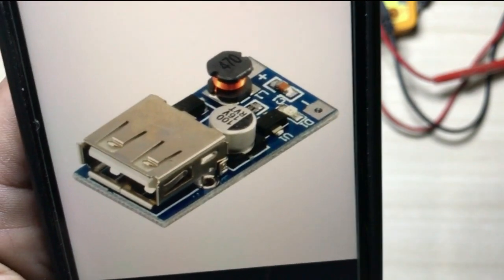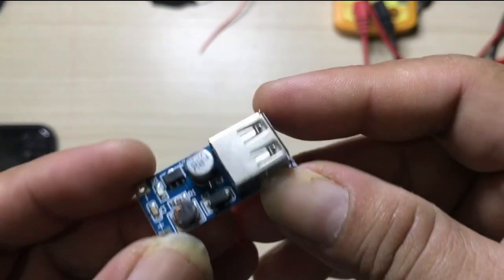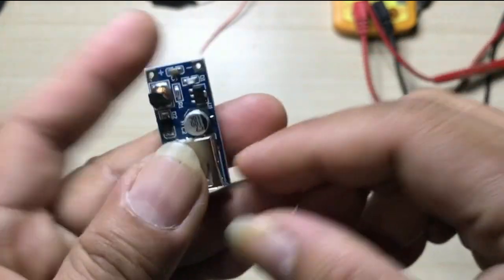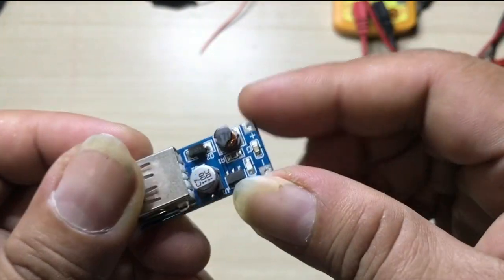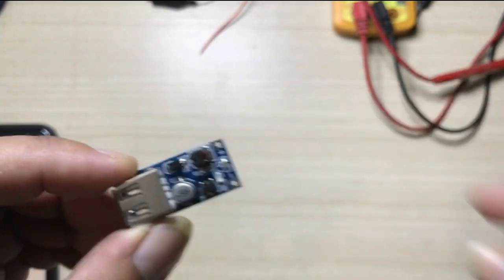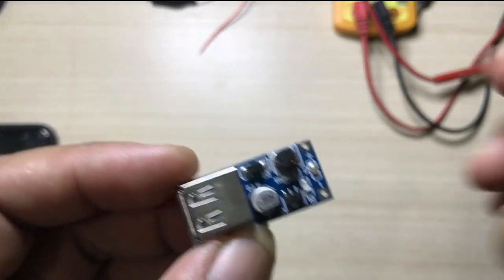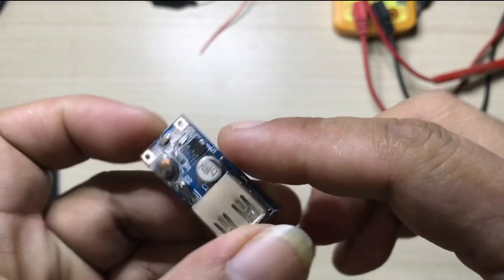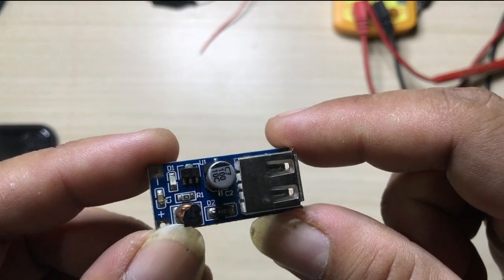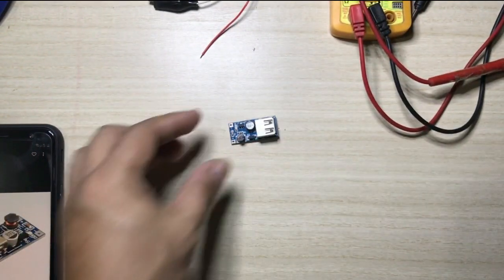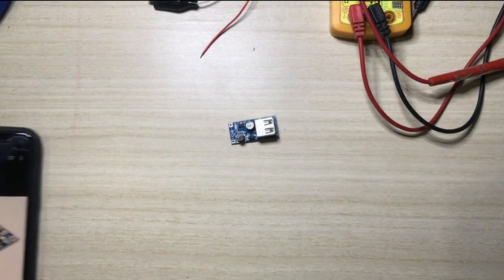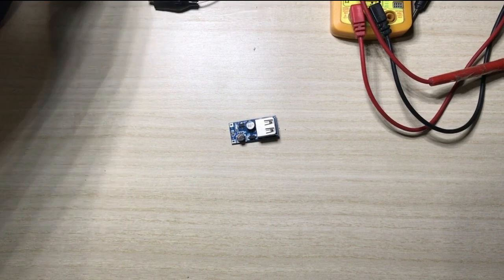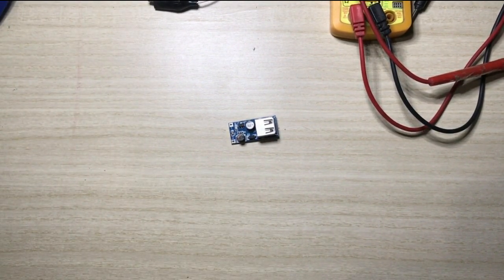This is what it looks like in the picture and this is the actual module. So why do we need this module to make a DIY power bank? We need this module because if we're going to...